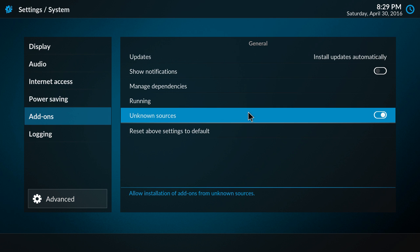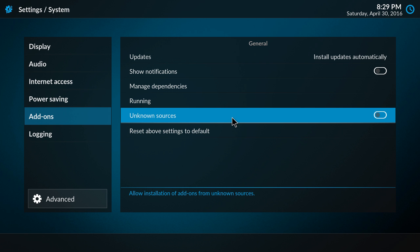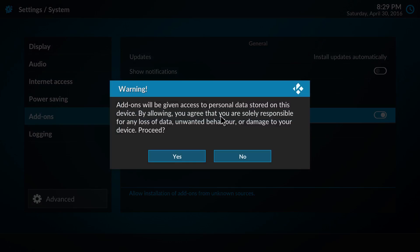So once you install the zip file, you can disable it again, because now we installed the repository of the developer, so it's now a known source. So if you want to disable or enable it again, you again get the pop-up.